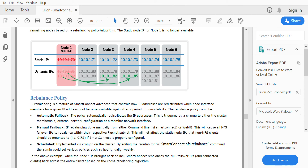Regarding the rebalance policy: when a node comes back online under dynamic IP allocation, the IPs that moved to other nodes need to return to that node. For this, there is automatic failback and manual failback. With automatic failback, when the node comes back online, the IPs are automatically transferred back. With manual failback, you must manually configure the IPs back to the original node.